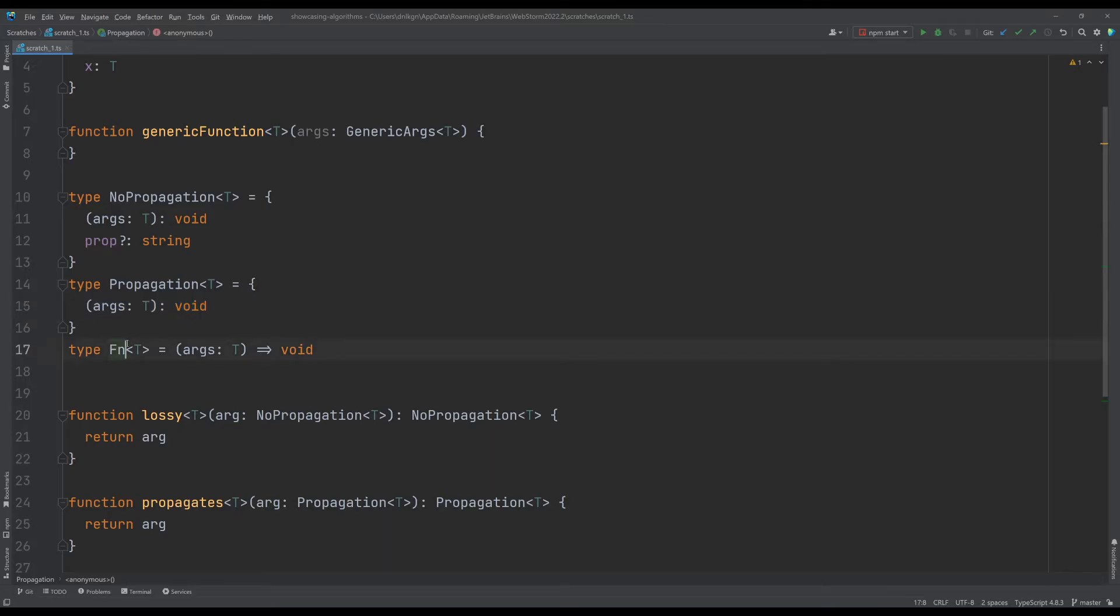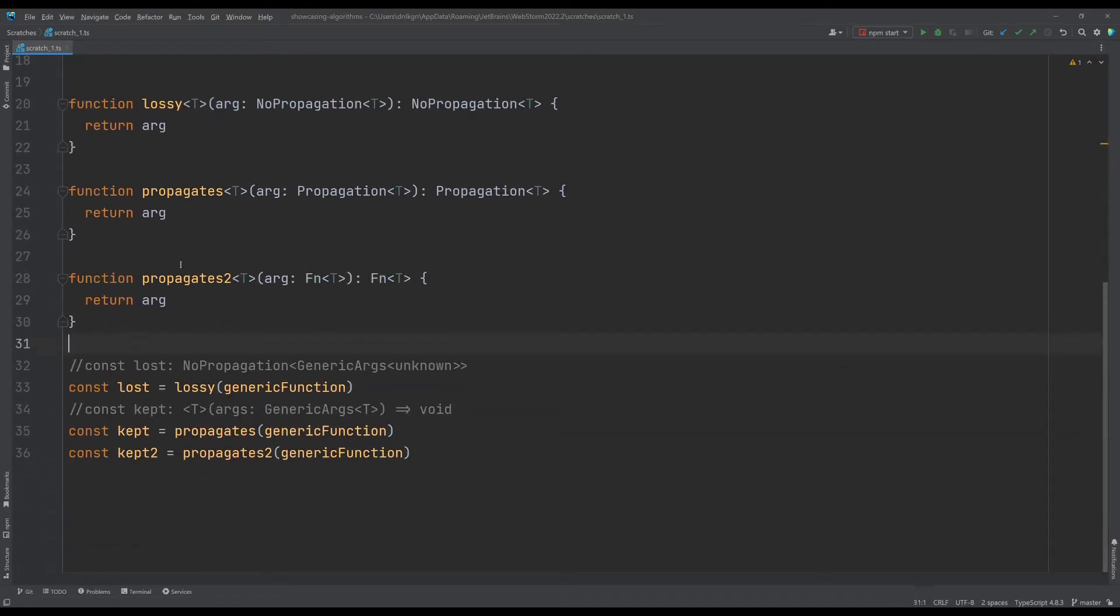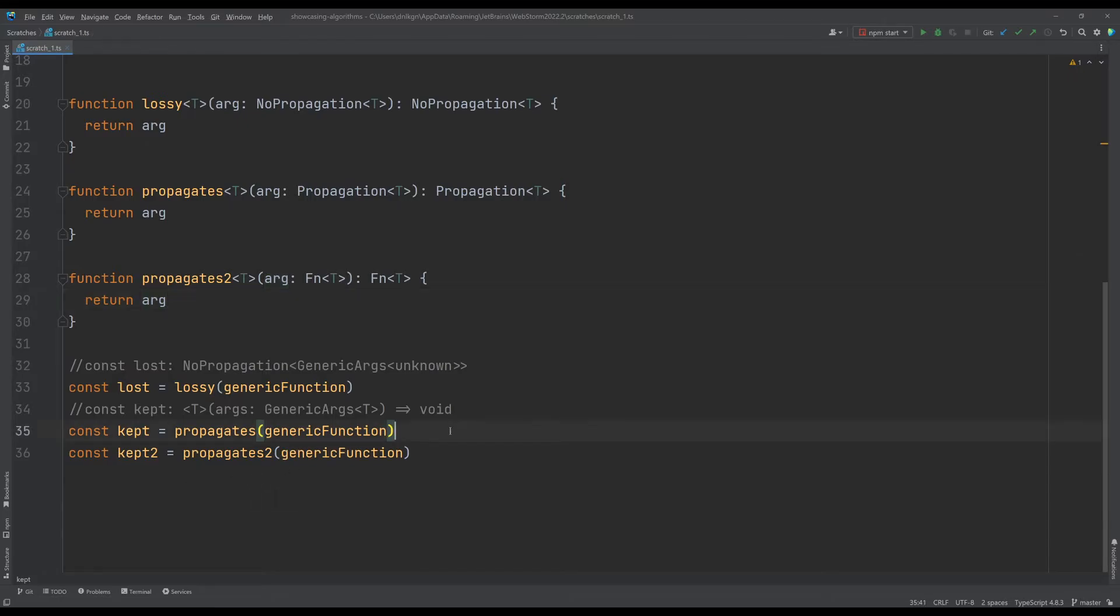It also works without any issues on just function types. So like propagates2 which just takes a function also keeps its types.